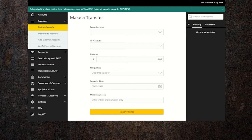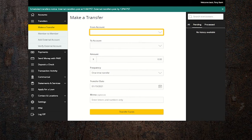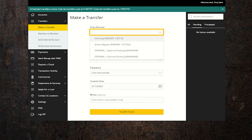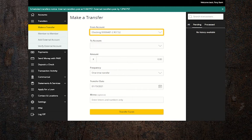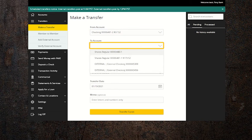First, choose the account you'd like the money to come out of. You can choose between your OE Federal accounts and any external accounts you've linked. Next, choose which account you'd like the money to be deposited into.